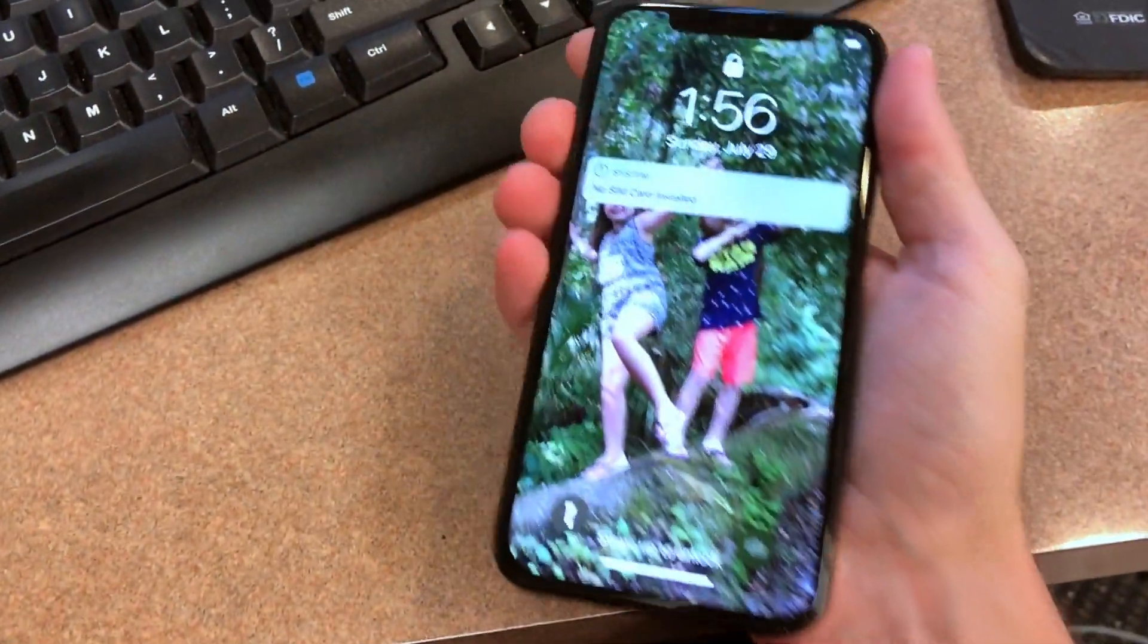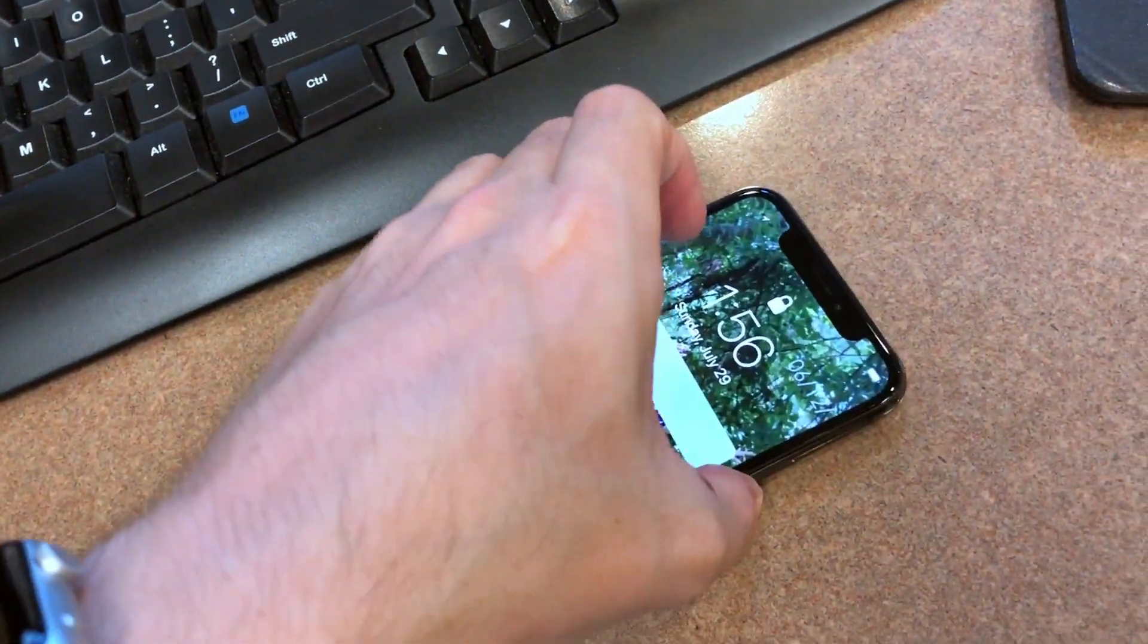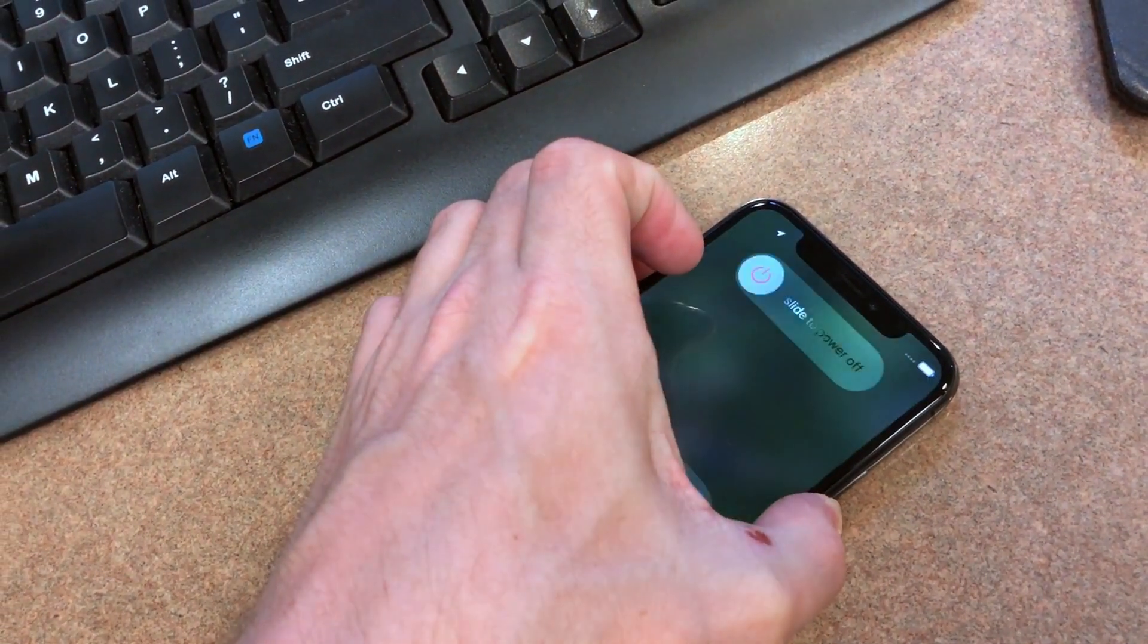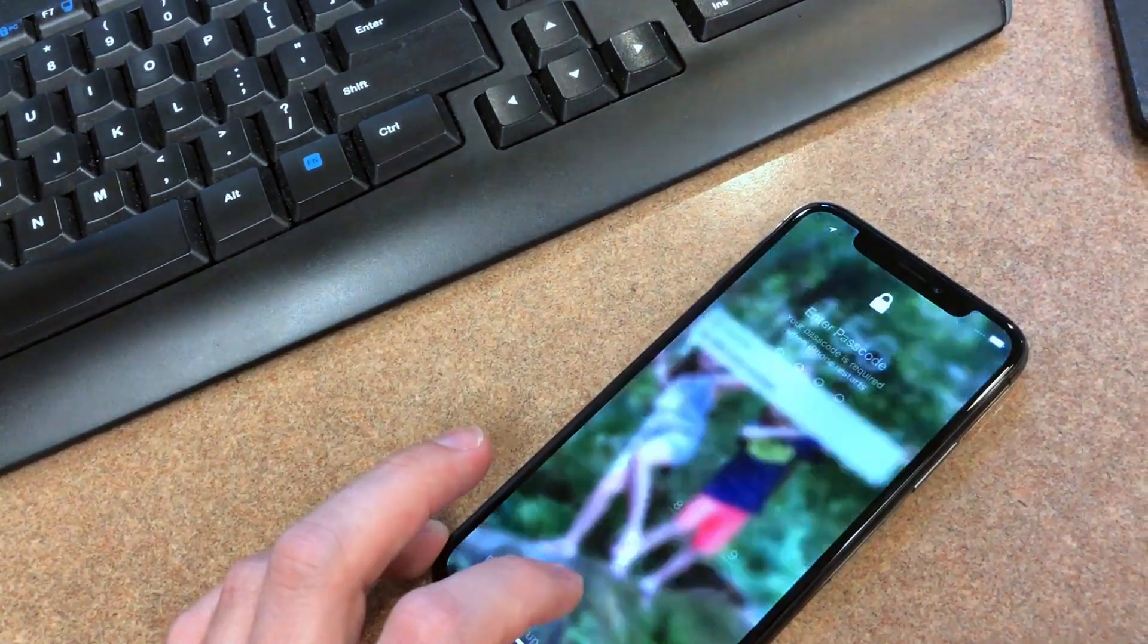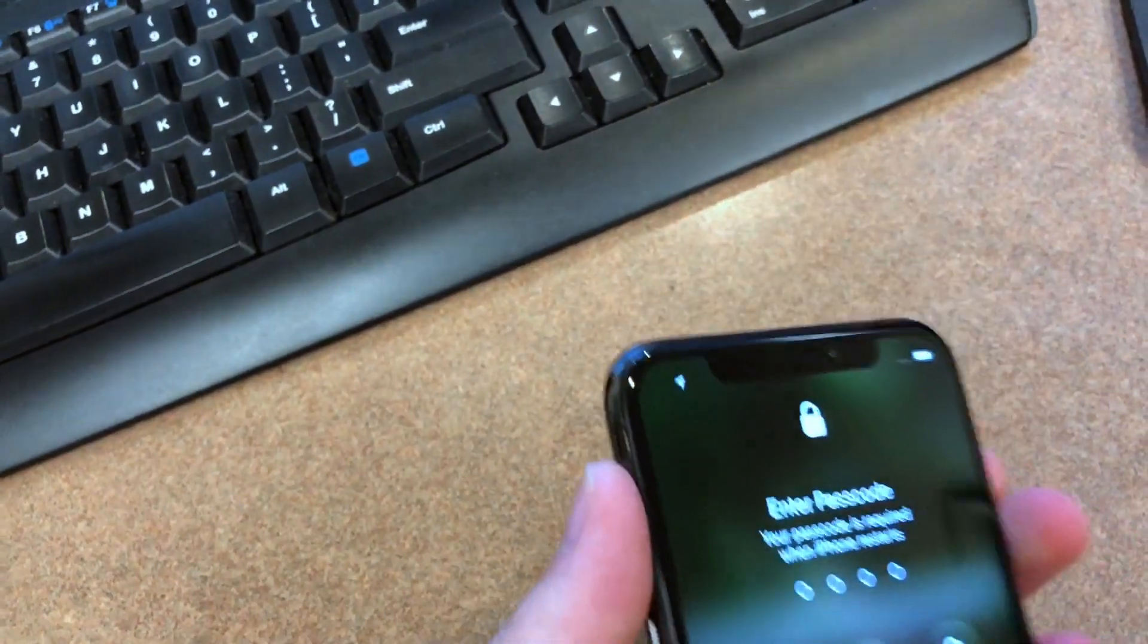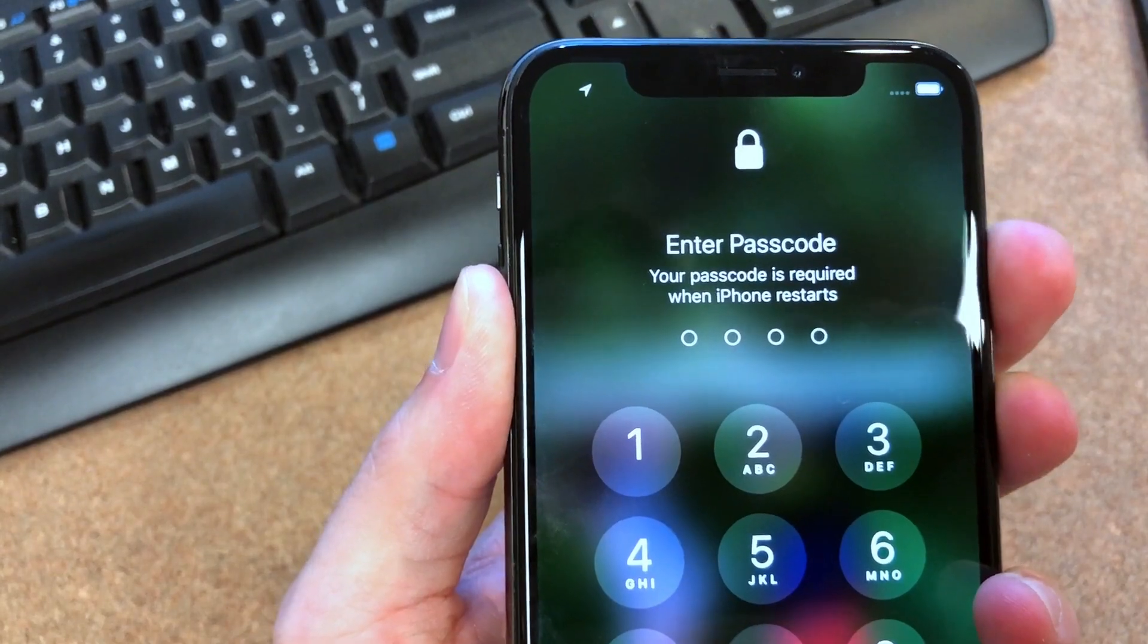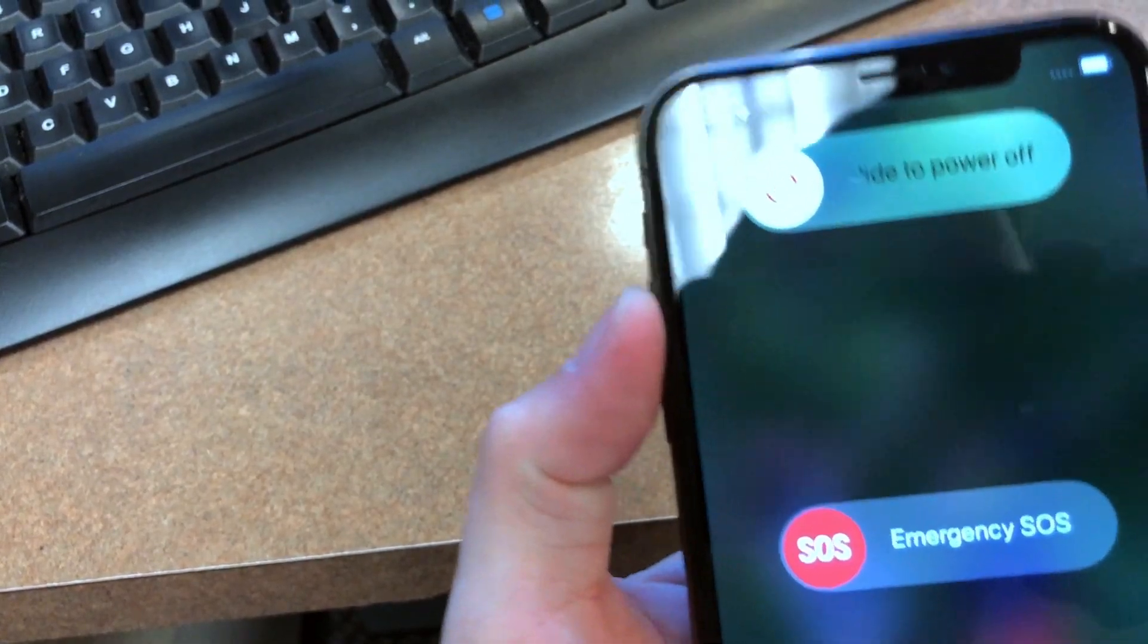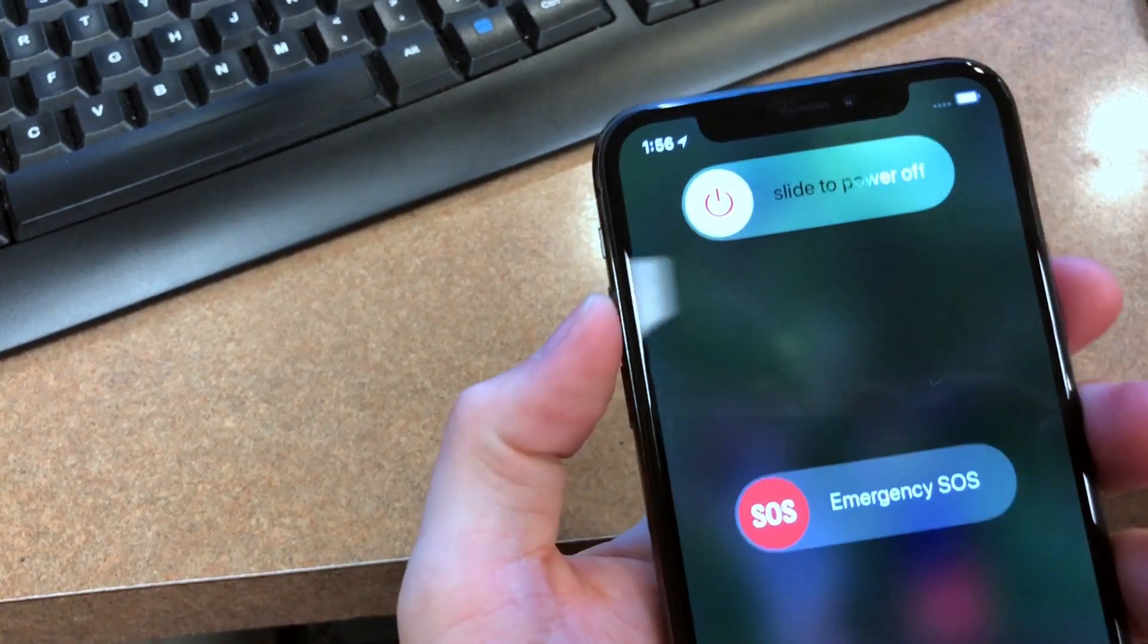Oh, so it's trying to do the SOS thing. All right, let's see if I can do it here. One, two... nope. Hmm.